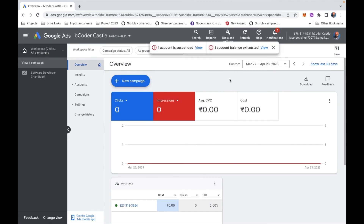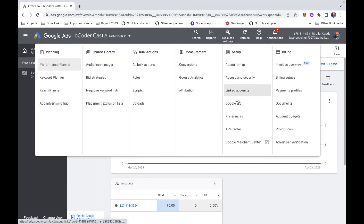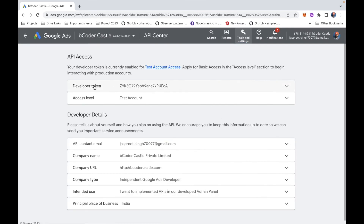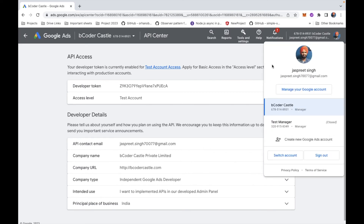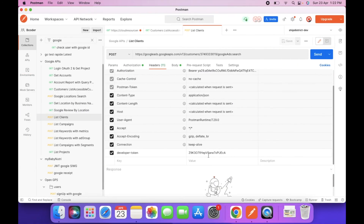I have a different Ads account for this. In that account, go to Tools and Settings, then click on API Center — here you can find your developer token. Note: this is not a test account; you will need an actual Google Ads account to get the developer token. Copy that token and use it in the header.